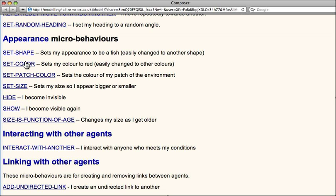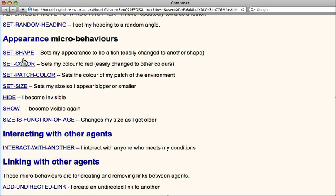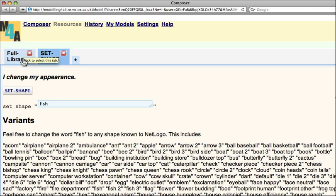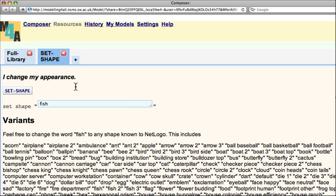You see here are a number of microbehaviours: set shape, set color, set patch size, and so on. I'm going to click on the set shape link here, and this takes me to a web page where I see at the top it says I change my appearance. That's basically a description of what this microbehaviour does.